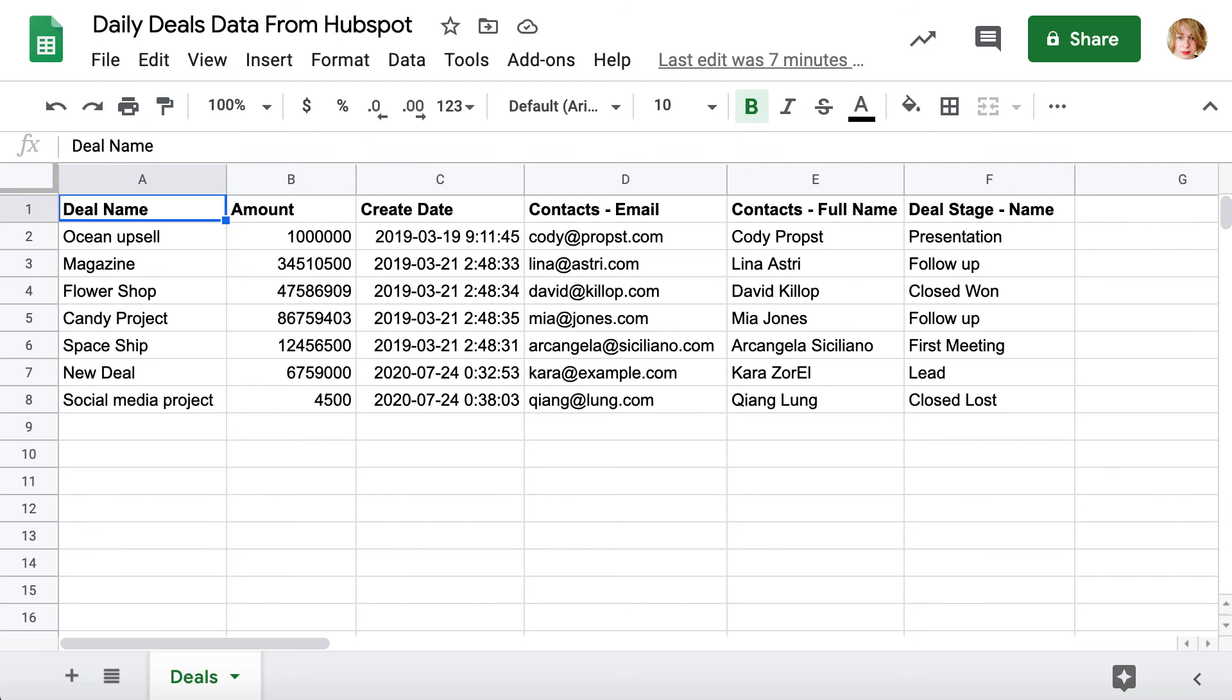Now you can use your data in Google Sheets the way you want. Examine, analyze, share. The file is up to date and details will appear in the Google Sheet according to the schedule you selected.